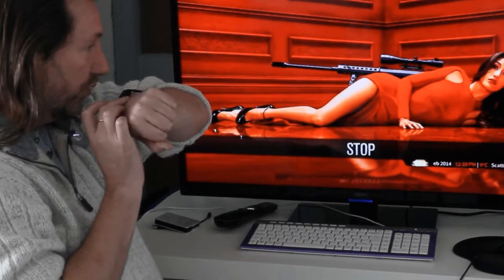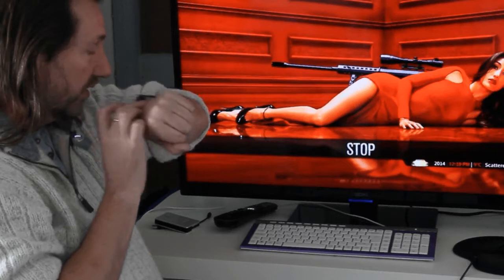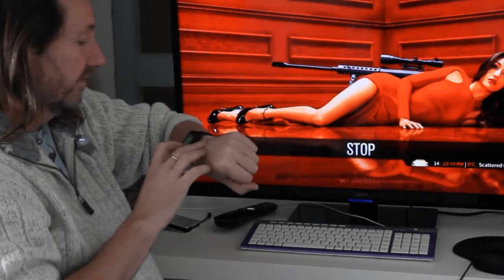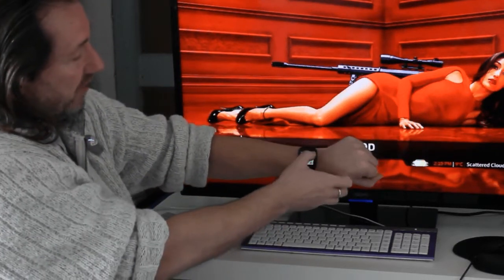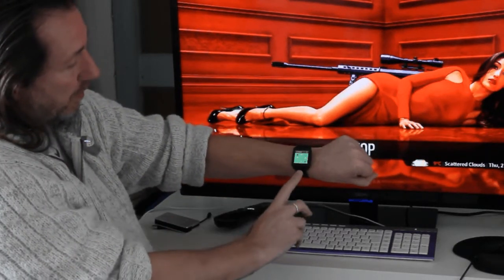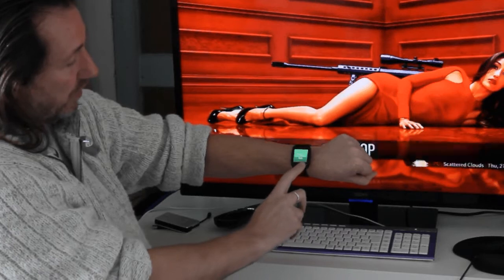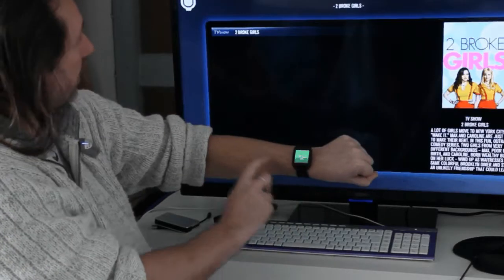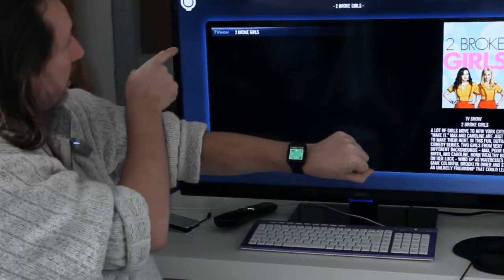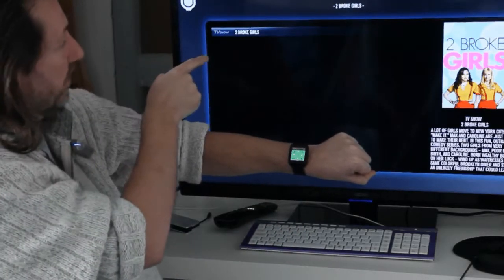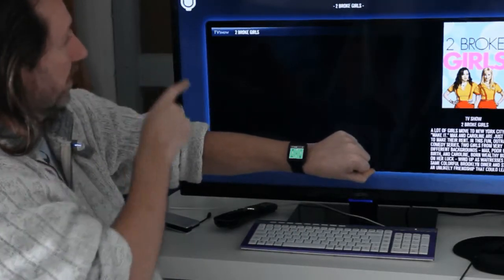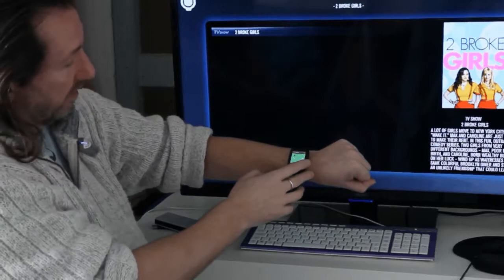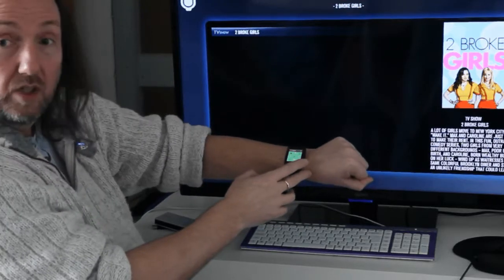Search for two broke girls. You should see the results come up on the watch, search for two broke girls, and there you'll see on XBMC it's actually found the TV show.